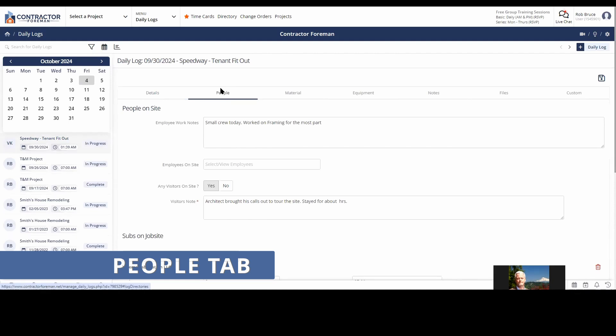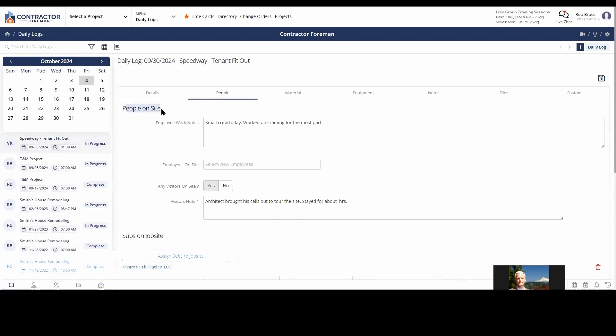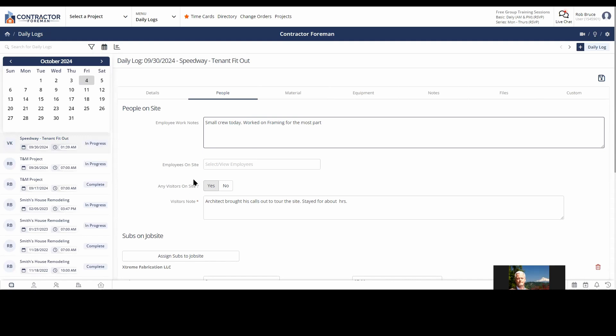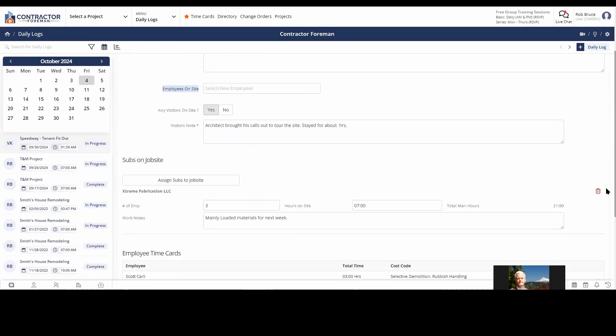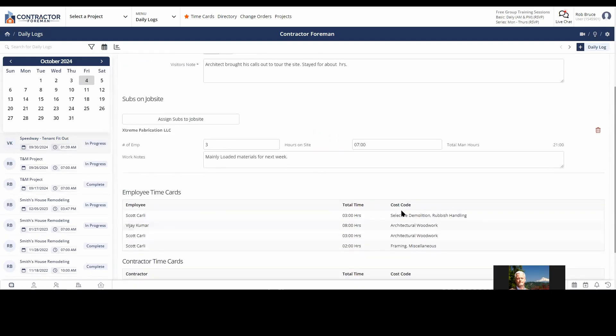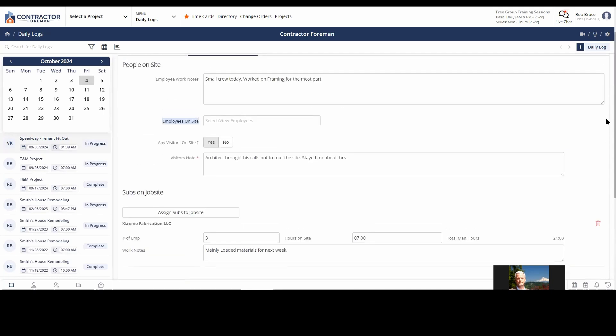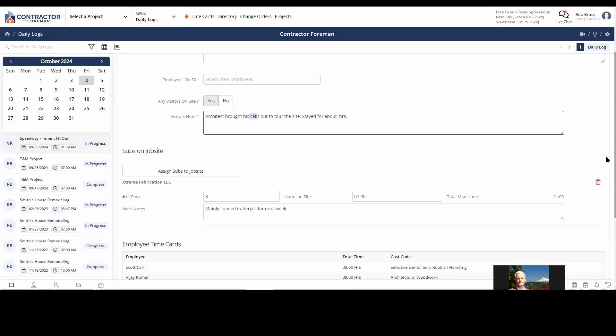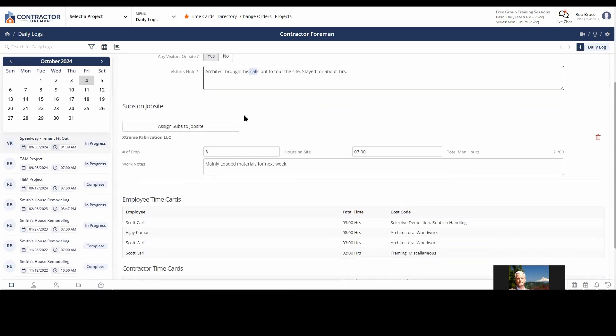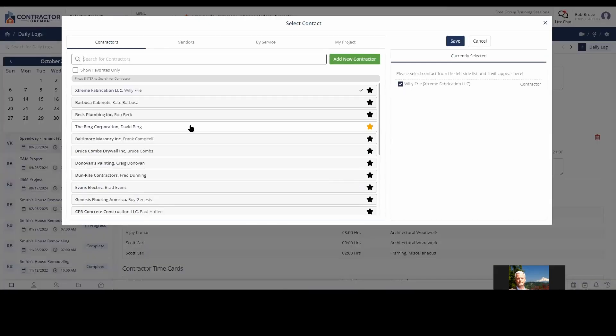Let me scroll back up a bit here and jump into the tabs. So in the People tab here, we've got people on site. This is just for some manual data entry if you need it. So employee work notes, small crew today, just some notes about what everybody did. And employees on site, I can manually add them, but I don't really need to. Because down here we have employee time cards. So I'll get into in a minute as we kind of work our way down the page. You know, if you had visitors on the site here, architect brought the people out to the site. I meant to be sort of said class, not calls there. Just notice that little typo. Now we can assign subs. These don't have to be just your subs. Anybody that was on the site that day, you want to log at least a little bit of information about who was there.